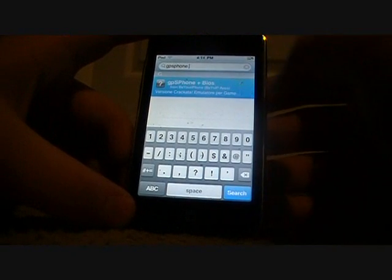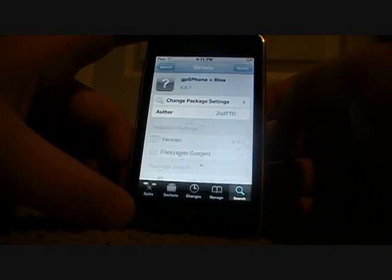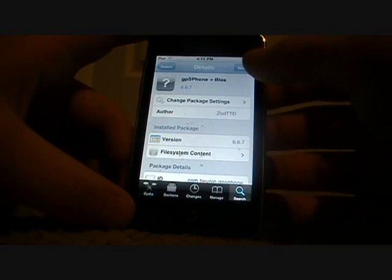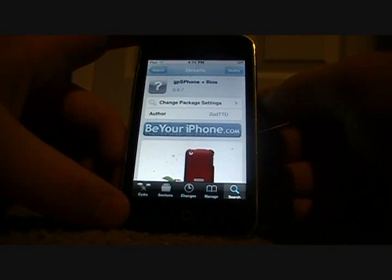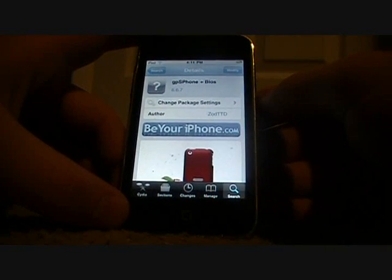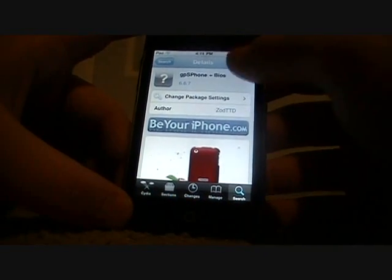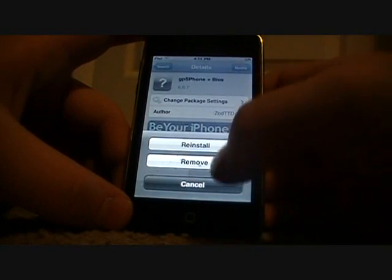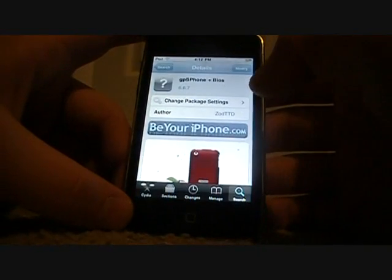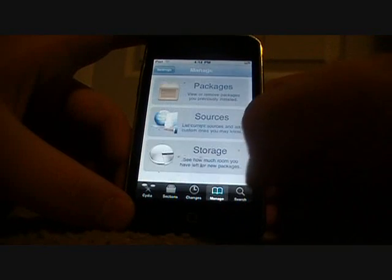Obviously you want to click on that. Up here it'll say Install — for me it says Modify because I've already got it. Click on that, it'll say Install, and then once you've got that installed, go back to Manage.